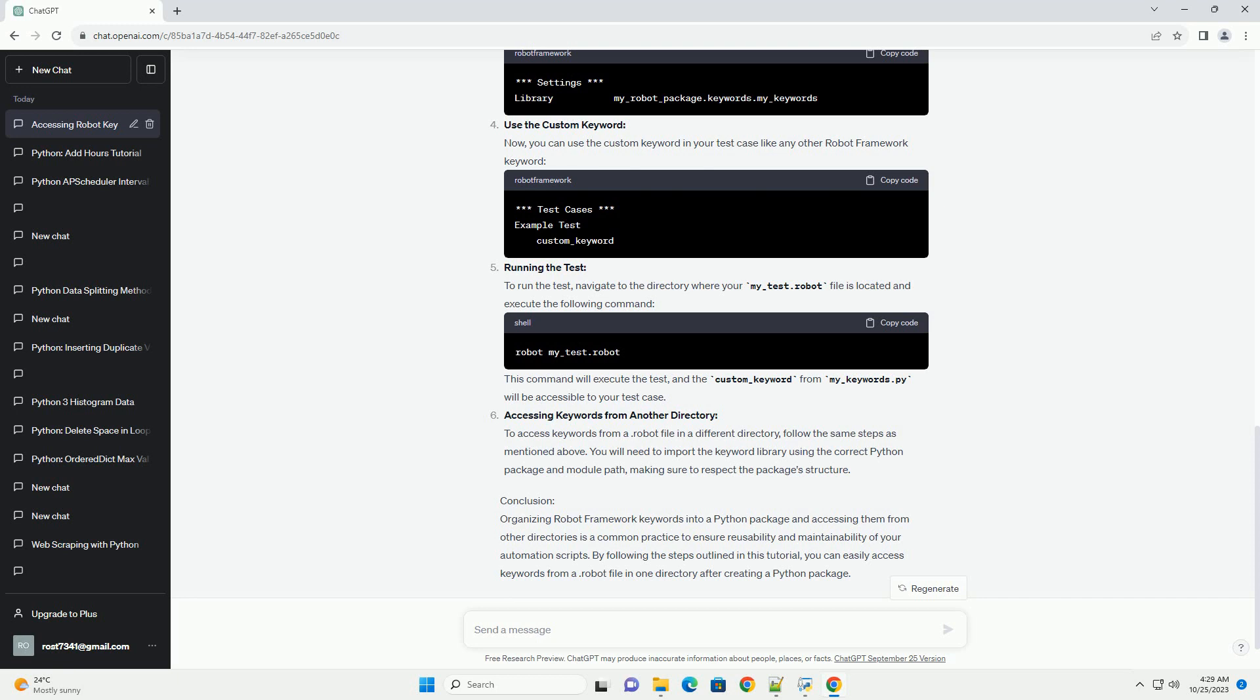By following the steps outlined in this tutorial, you can easily access keywords from a .robot file in one directory after creating a Python package. ChatGPT.